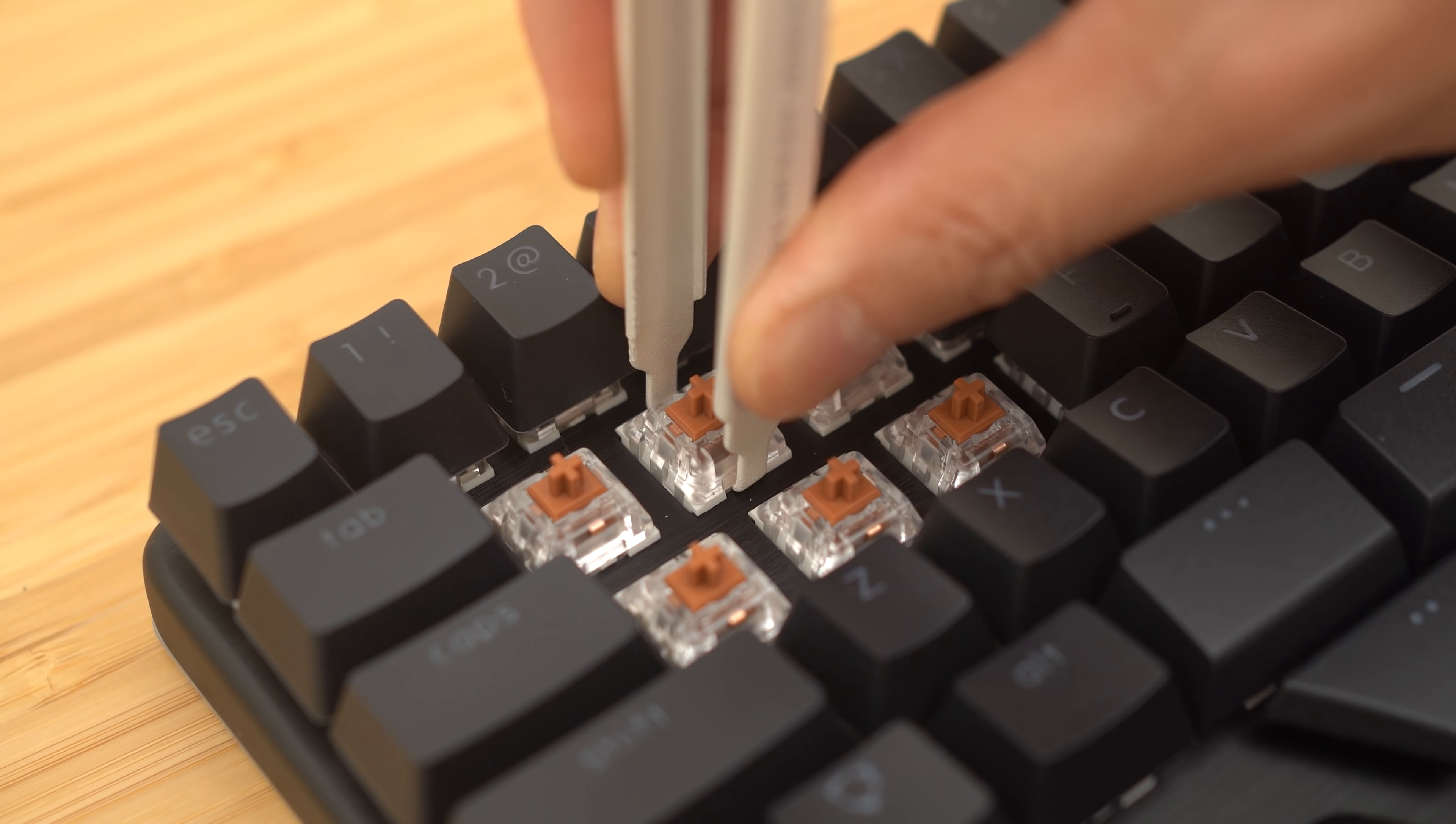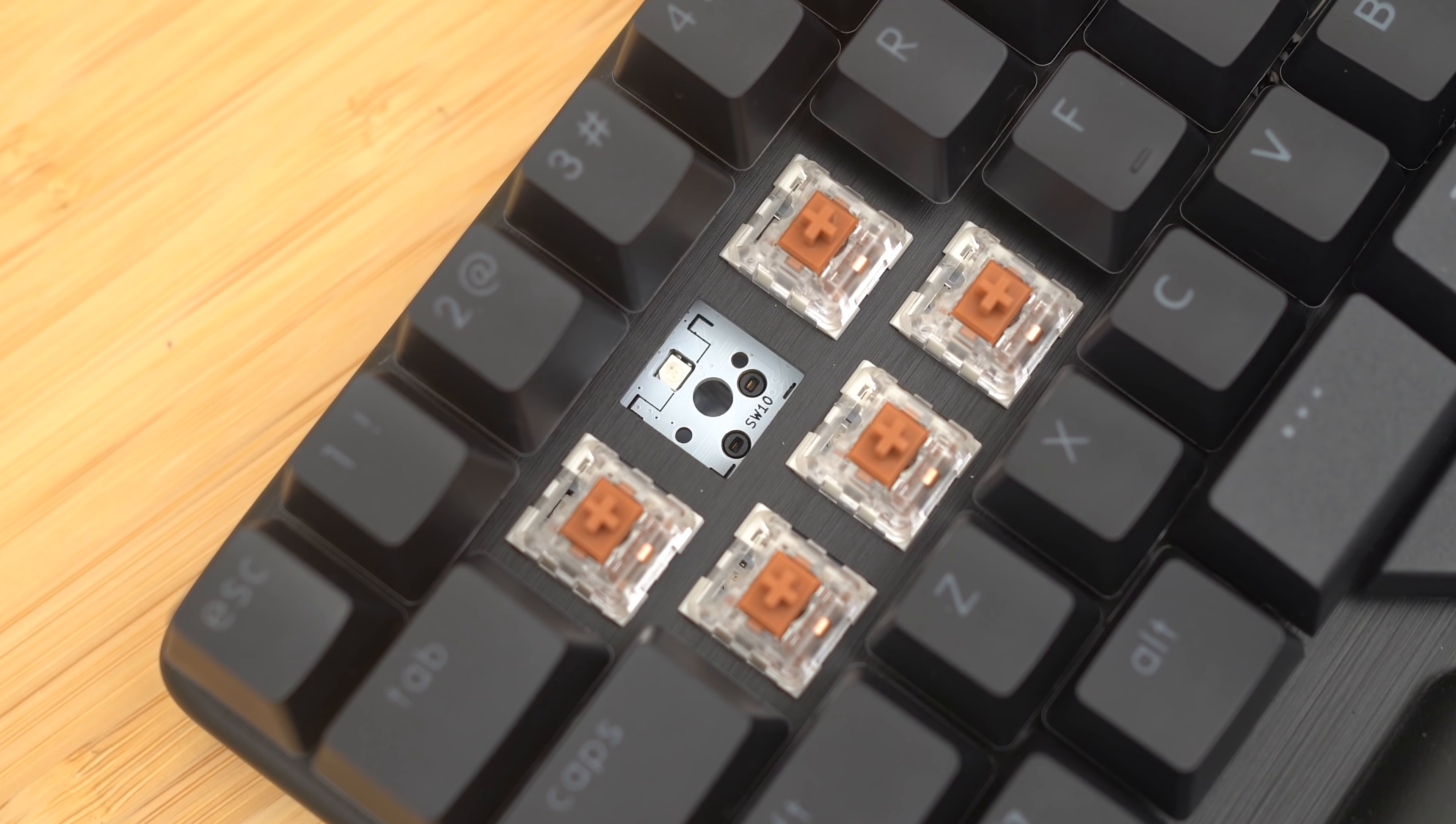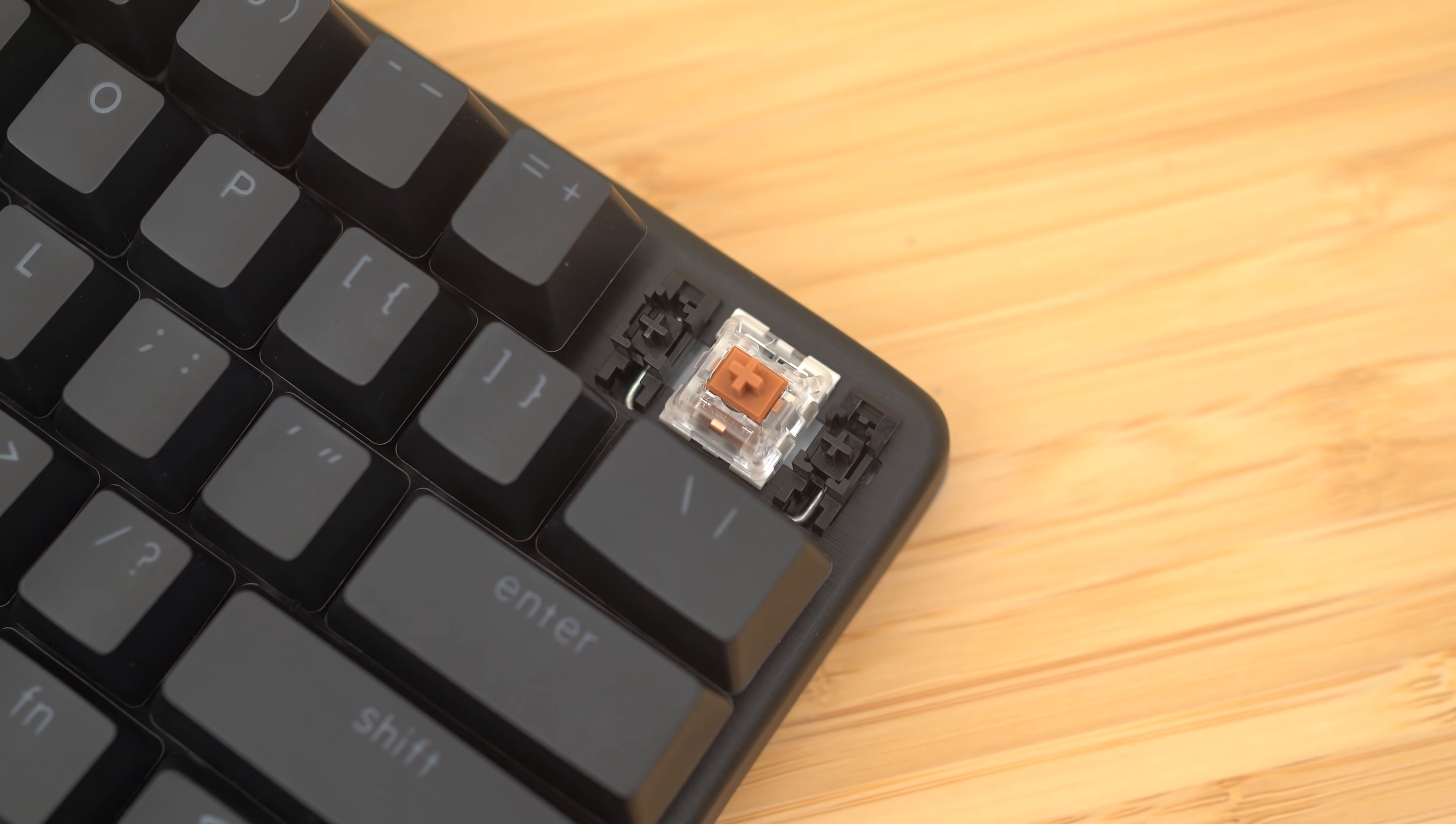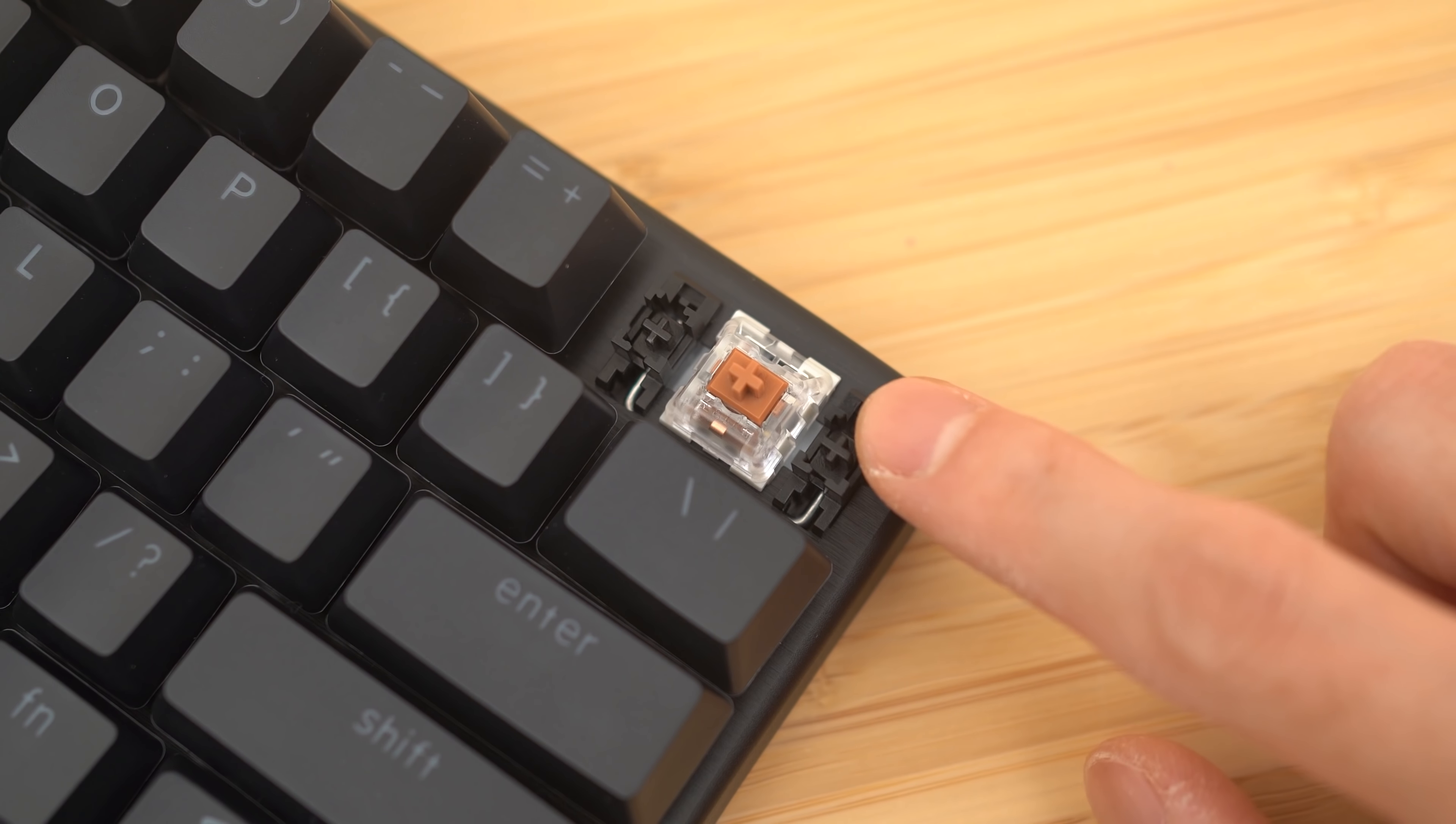Like everything else these days, the Dygma also comes with the hot-swap PCB, but in the north-facing orientation for that RGB to shine through. And finally, the Raise does come with plate-mount stabilizers which are Cherry and have absolutely no lube whatsoever on them, plus they're a bit fiddly.